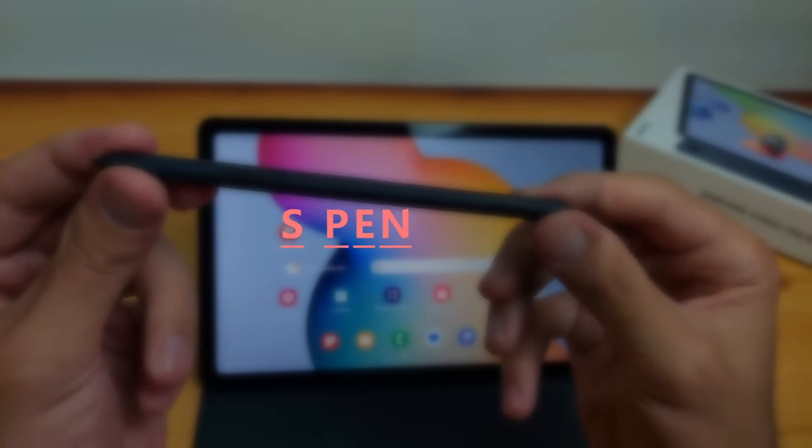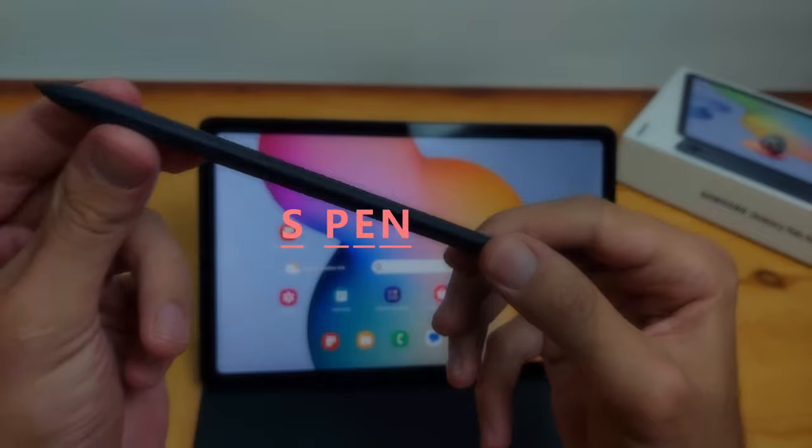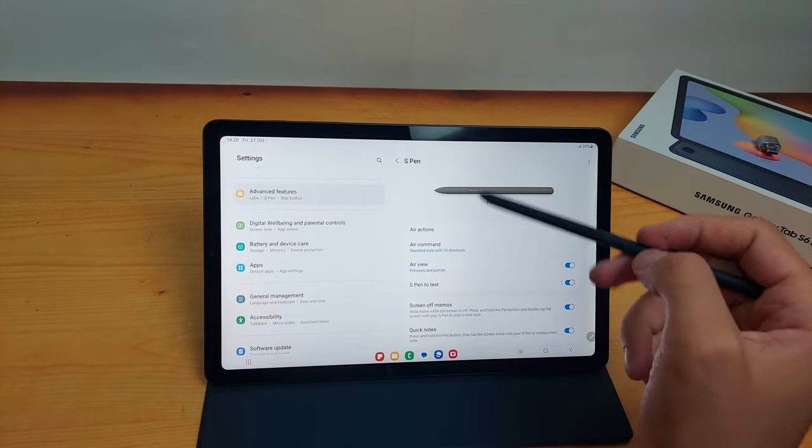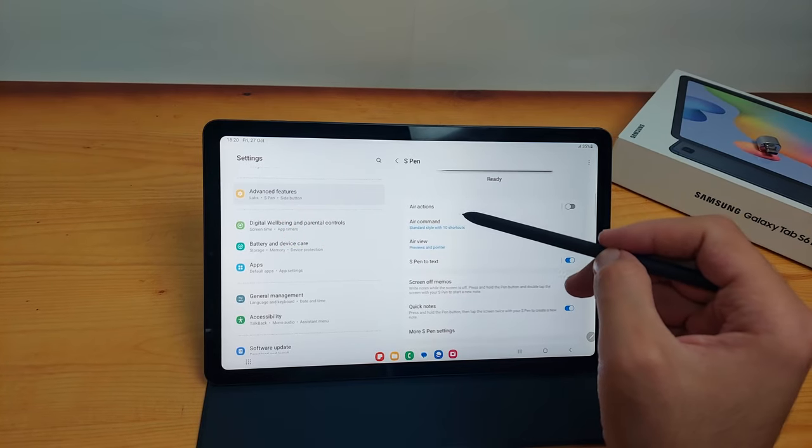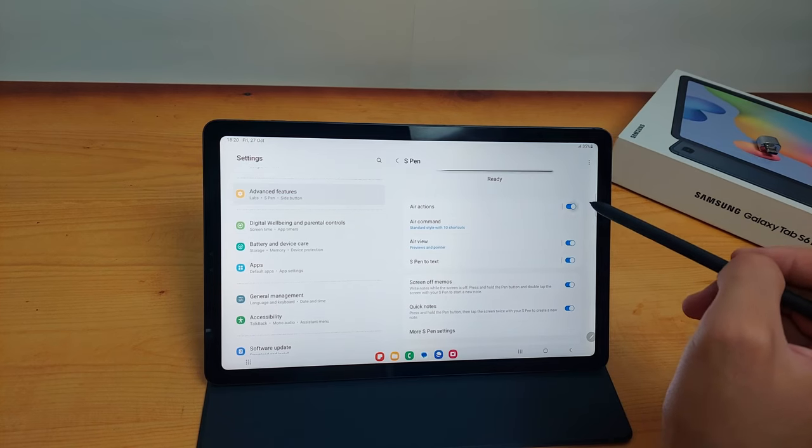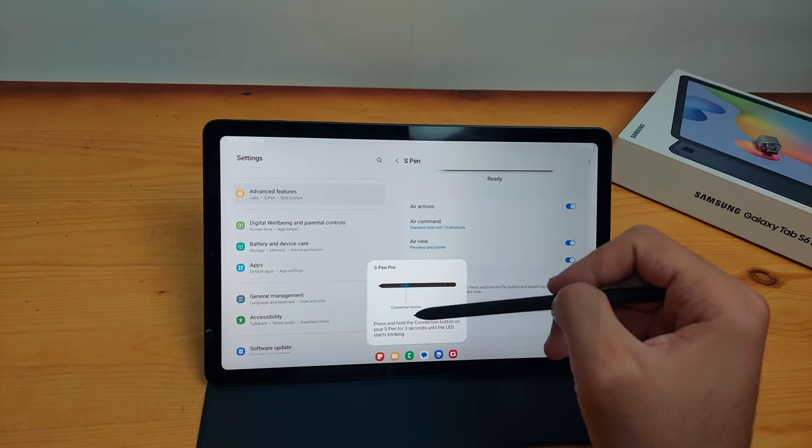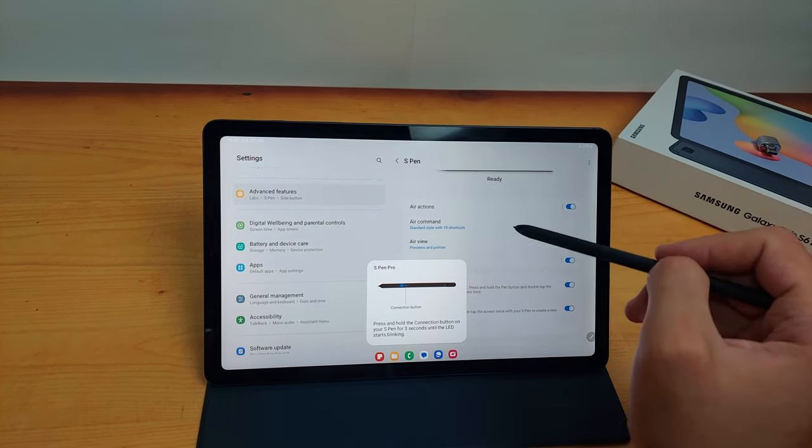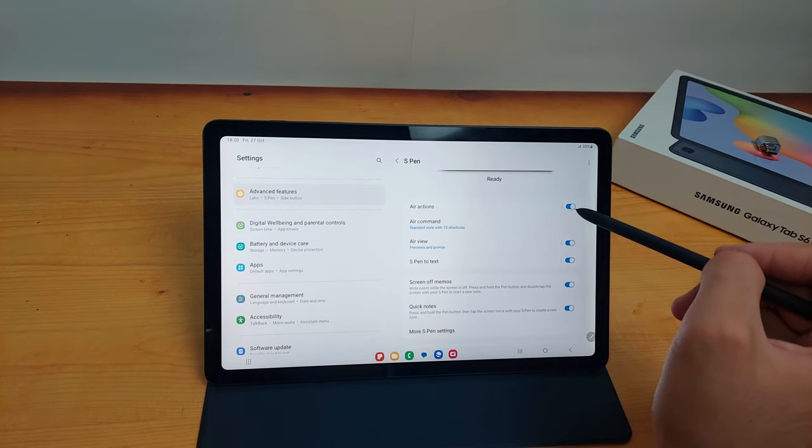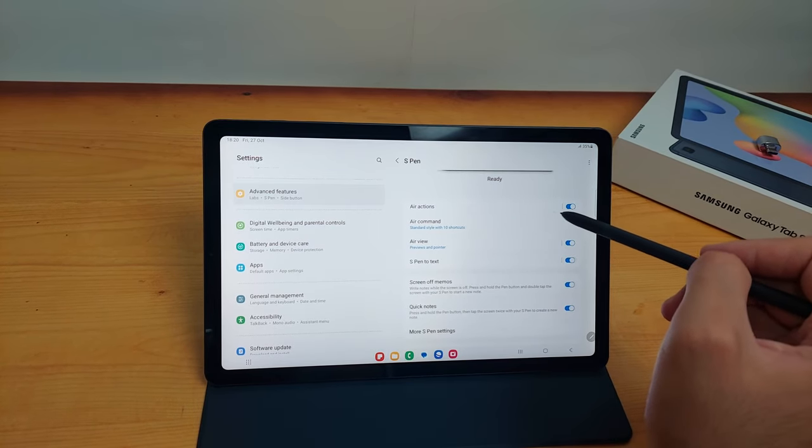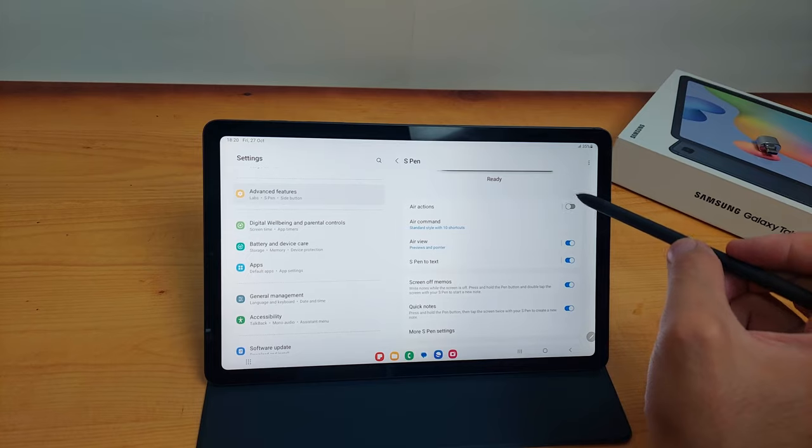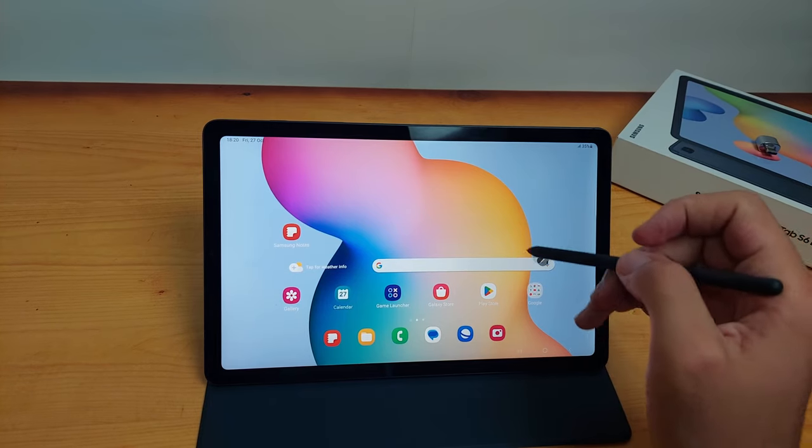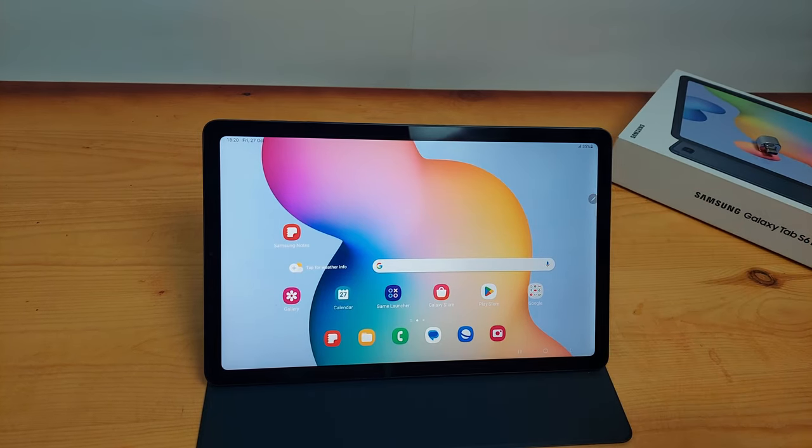Now for the S-Pen. The S-Pen that comes with this tablet is not an active S-Pen, so you can't use air actions. But the tablet itself supports air actions, so if you want to buy an active S-Pen that supports air actions, it will work with the tablet. So what you are going to use this pen for? Mainly you are going to use it instead of your fingers because it's a large screen.